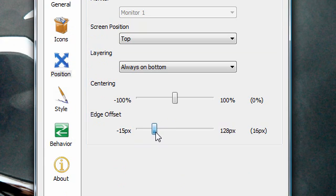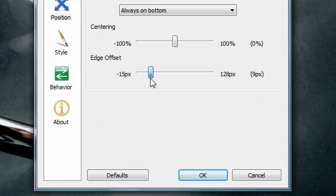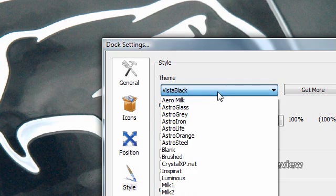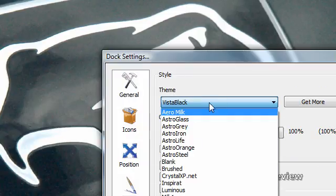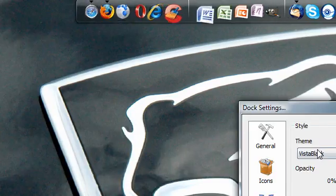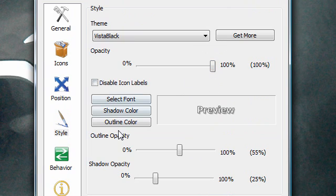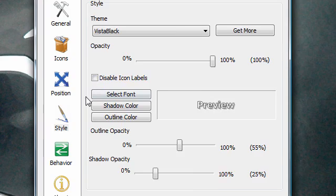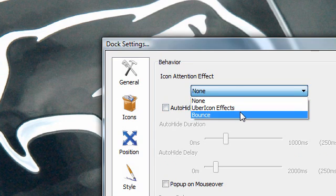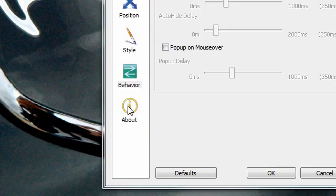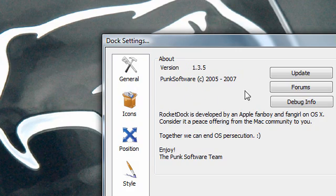For style, there are tons of themes that come with it, and you can download more by hitting 'Get More' — it'll open from your internet browser. You can also change the fonts that show up; there's a preview right there. For behavior, you can have it bounce when you click on it, or have it darken for an instant. This is version 1.3.5 and there are forums available. You can update it instead of deleting and reinstalling. RocketDock is developed by Fanboy and Fangirl on OS X — that explains the look. You can reset it to defaults any time if you mess something up.